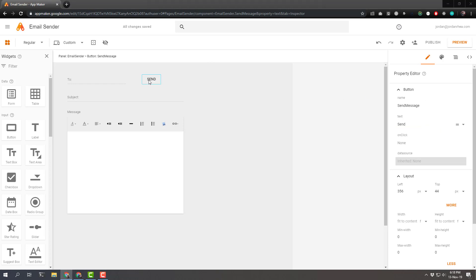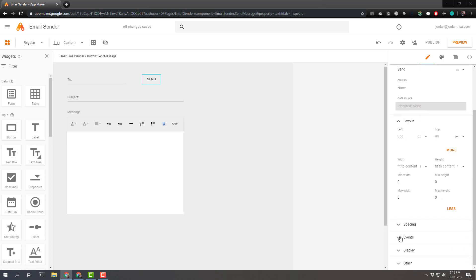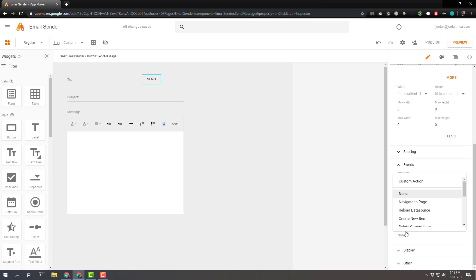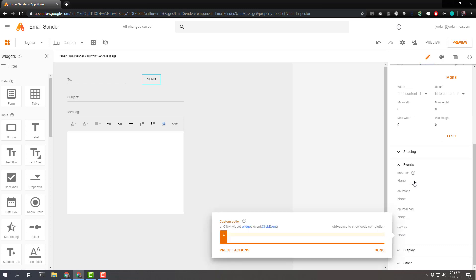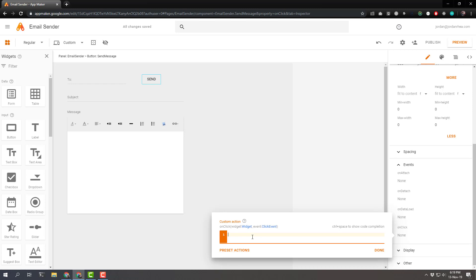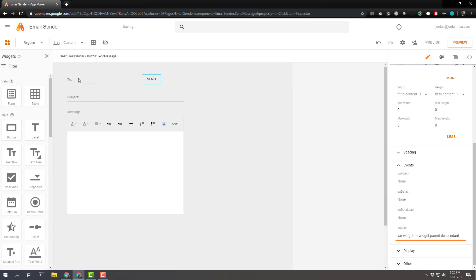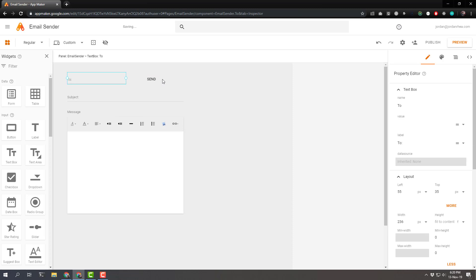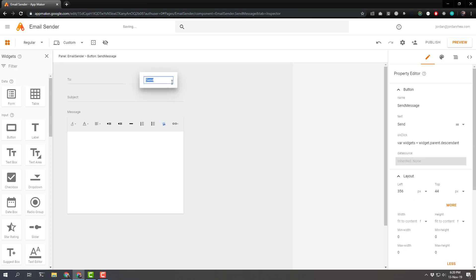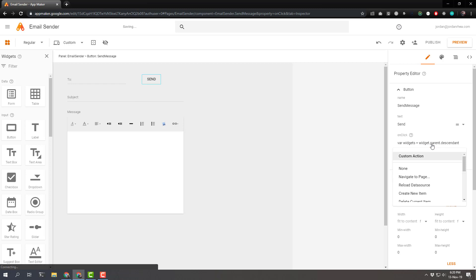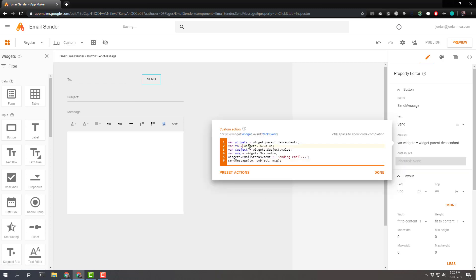Let's modify the on click event of the send button. So we can scroll down to events. Let's look for on click and custom action. And now we need to give it a couple of things. We have access to the widget itself here. And we need that because we want the panel widgets, the descendants of the panel. So we'll do that like so. We grab the widget parent descendants. The two widget is going to be the what ends up in this. And I lose my on click event here. Custom action. That's our to value, then our subject, and then our message.